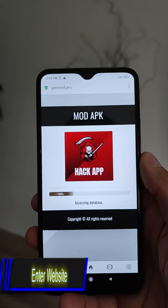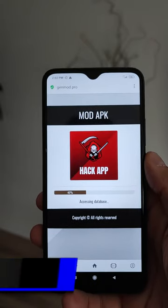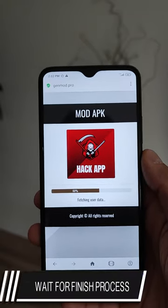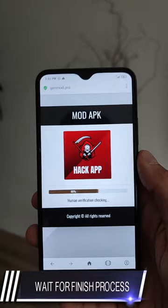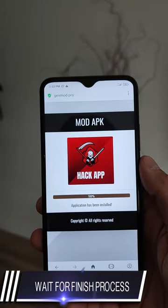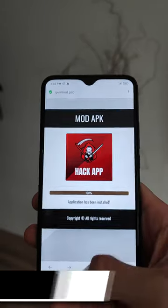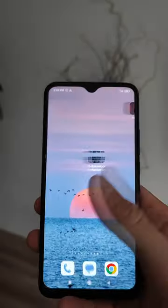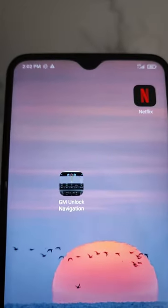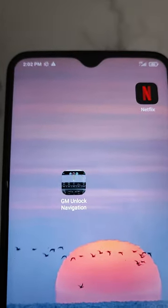The application is downloading and installing to our device. We wait for this process to finish, and as you can see, that's it — the app is installed. Thank you for watching. Bye!